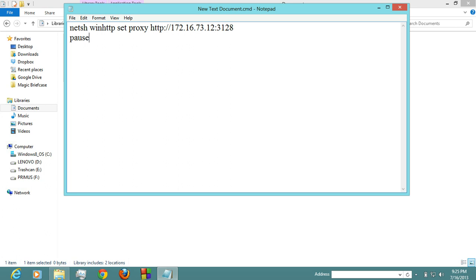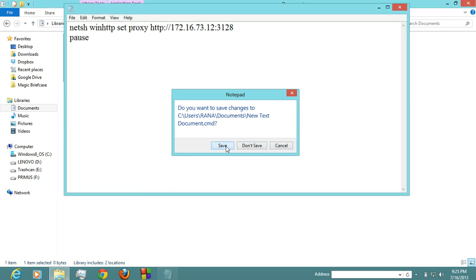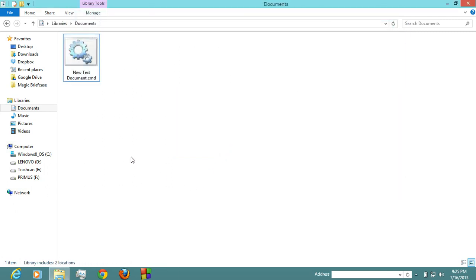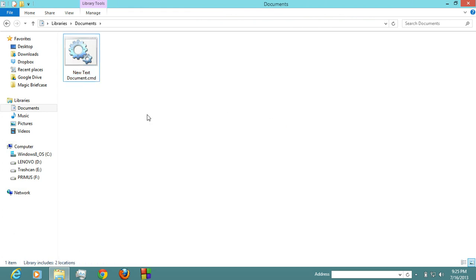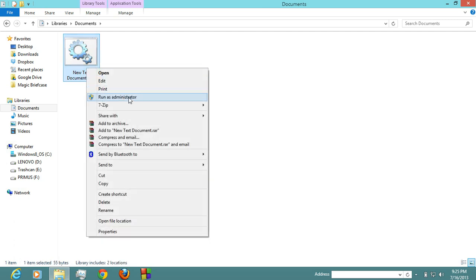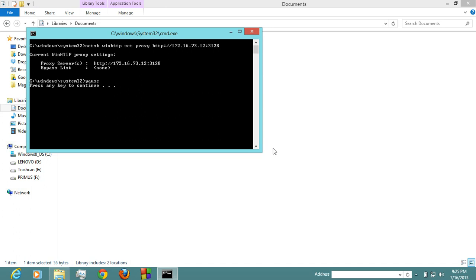Then write down 'pause' in the next line, and then close it. Save this file, and now run this file as an administrator. It's asking you to press any key to continue. Press any key.